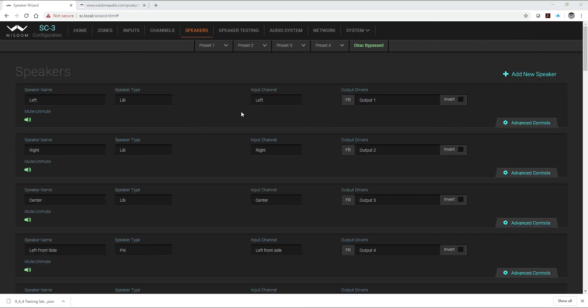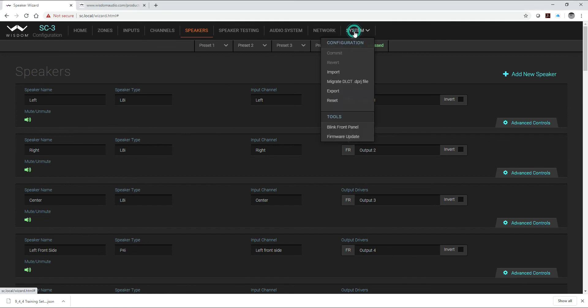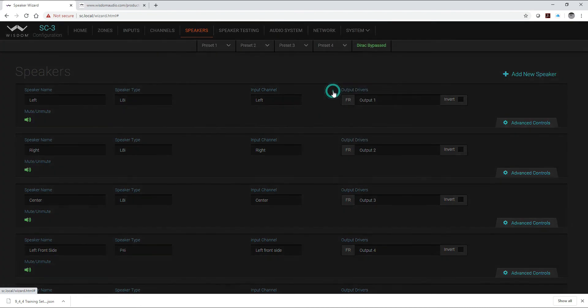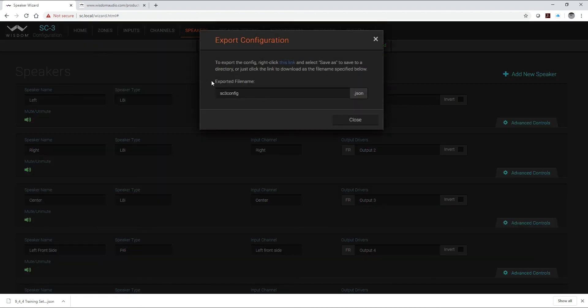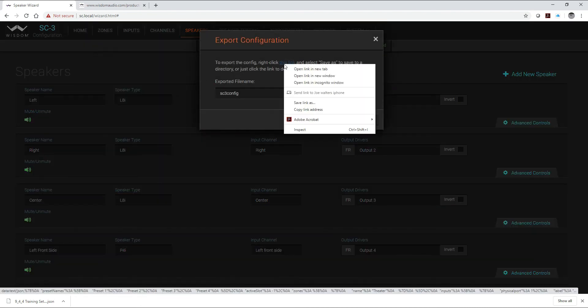Now the one thing you're going to want to do when you finish up any calibration or setup, and you can even do this along the way just in case something was to ever happen or if your computer crash or anything like that, this would allow you to export your JSON file. So what you'll do is you'll just come over to system, use the drop-down, go to export. And if I right click on this link, it's going to give me an option to save the link as.